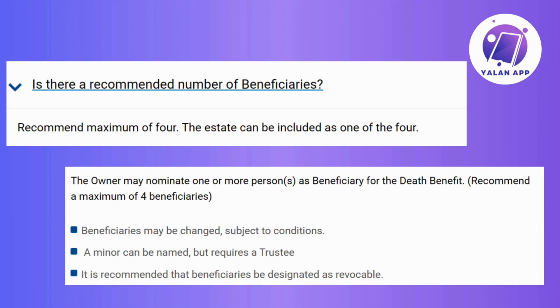This might be tucked into a menu or clearly labeled, so just keep an eye out. Now, scroll through your list of beneficiaries until you locate the one you're ready to remove. And once you've found them, it's time to take action.